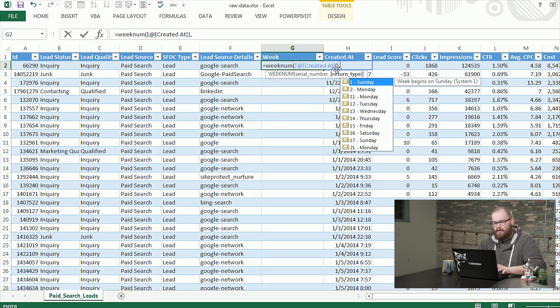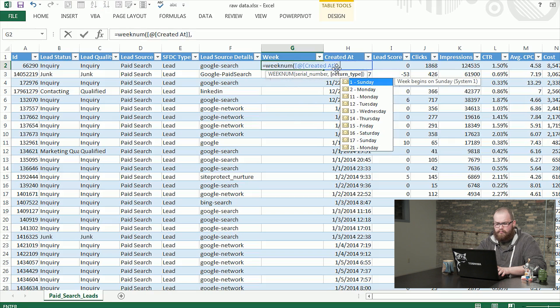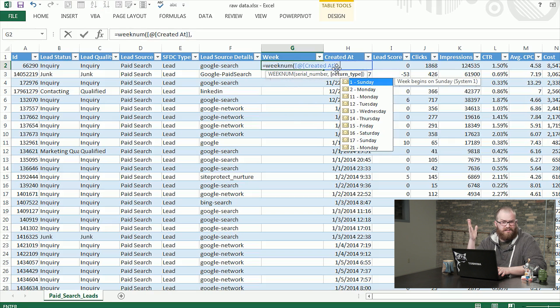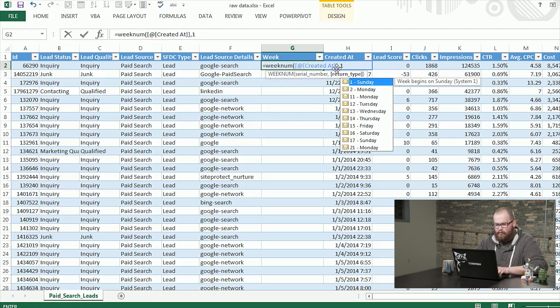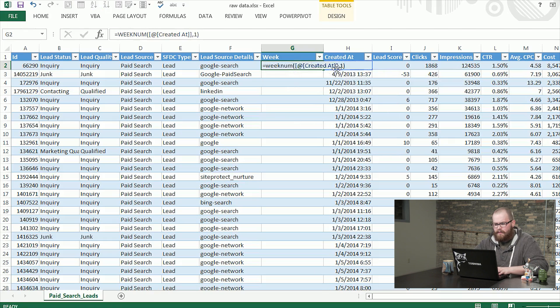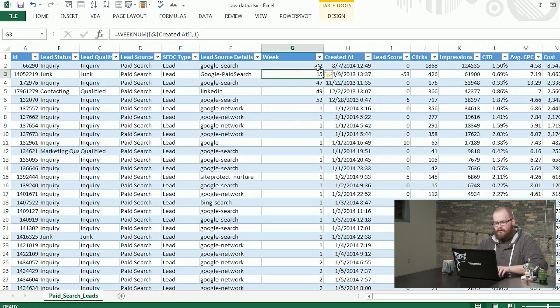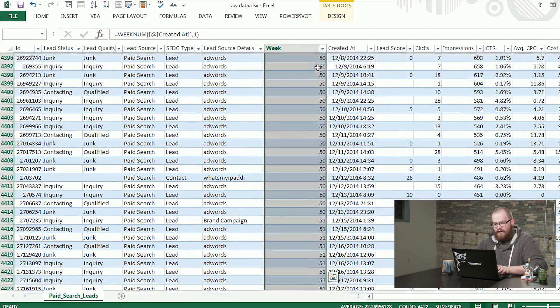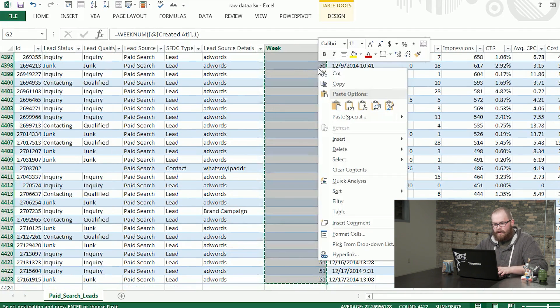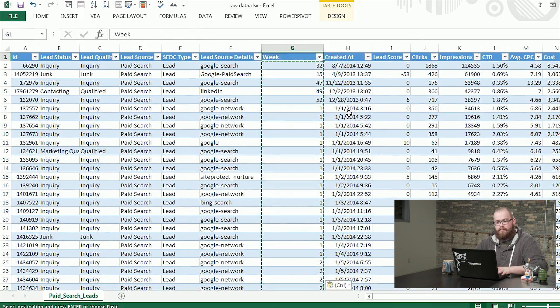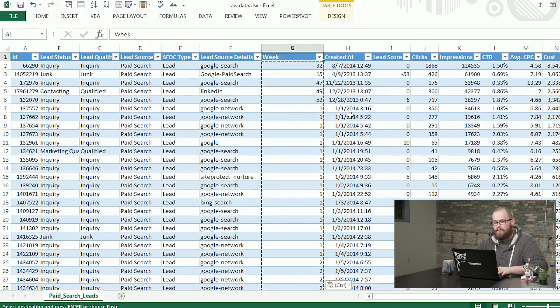So fifth week, fourth week. You can see the number here is what day of the week it starts on. I like to start on Sunday, so I'm just going to type a one in there. I'm going to go ahead and copy that, paste these values, so we don't have formulas in our pivot table.